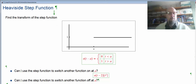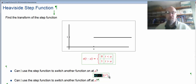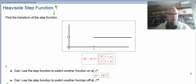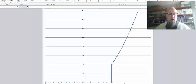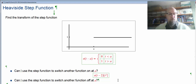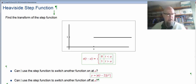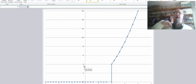For time before 2, this is 0 times t squared, so it's 0. For times after 2, it's 1 times t squared, so it's just t squared. Here's our regular y equals t squared — it's a parabola. I want to switch this parabola on at 2, so I want it to be 0 before, and then the parabola switched on. So that's 0 times the parabola, then 1 times the parabola — giving me this graph.